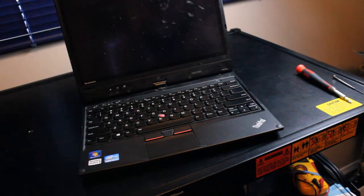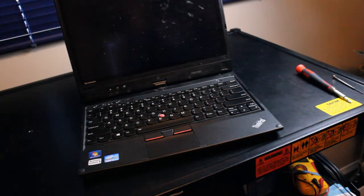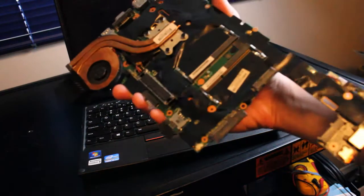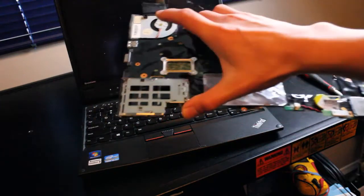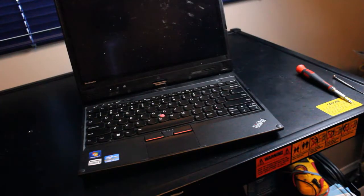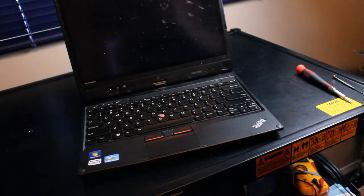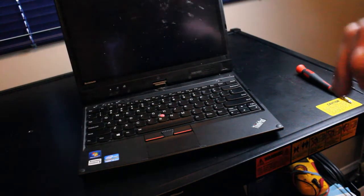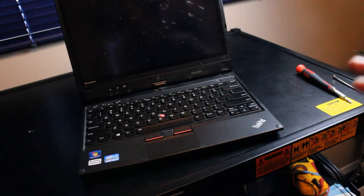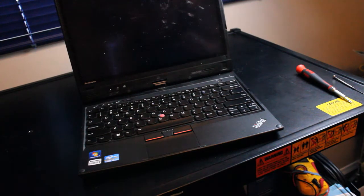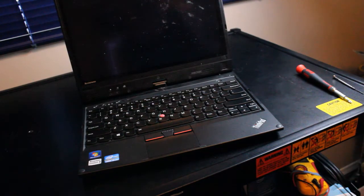We're going to take apart the laptop. I do have a spare motherboard for this exact same model right here. We're going to be swapping it out unless when I finally get a chance to take a look at the motherboard when we take this apart, if I can notice anything obviously wrong that I can fix, then we'll address that. But otherwise this will just be a tutorial on how to replace the motherboard.